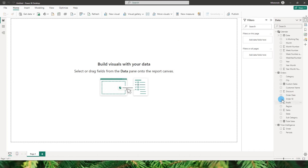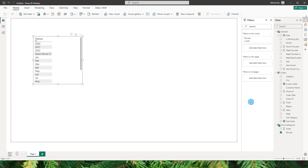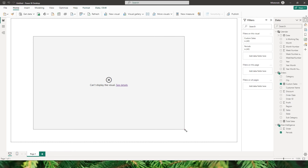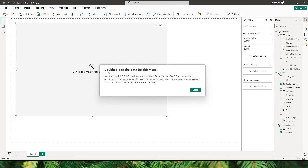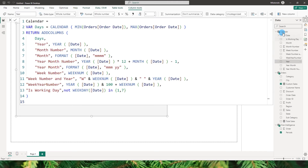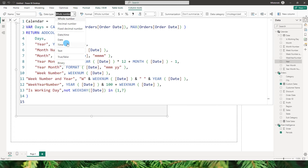Going back to the visual, let's add periods to the x-axis and custom sales to the y-axis. It says it cannot display the visual. Checking the detail: it cannot compare type integer with type text. The year in the calendar table is a whole number data type, while the periods field in time intelligence is text. Let's quickly change the year column to text data type.